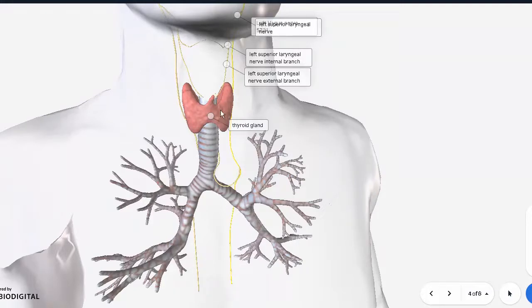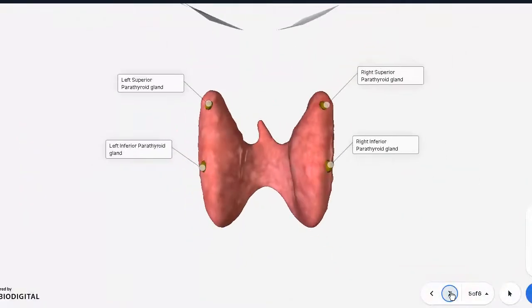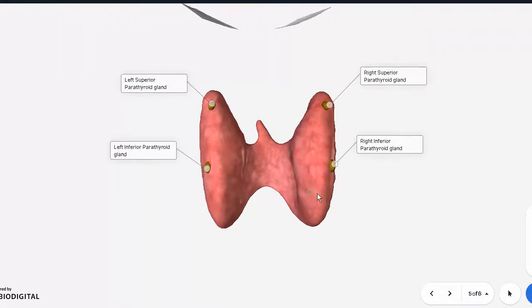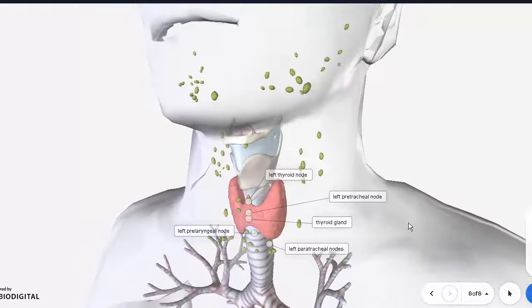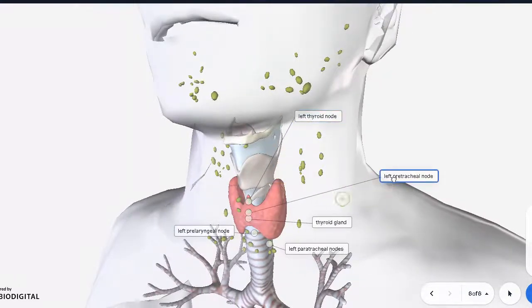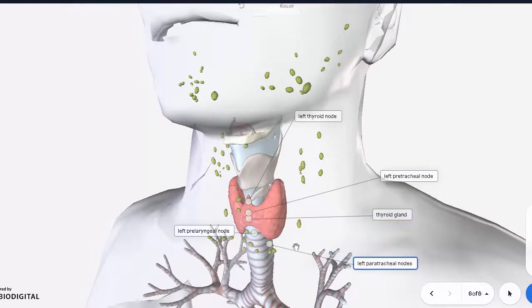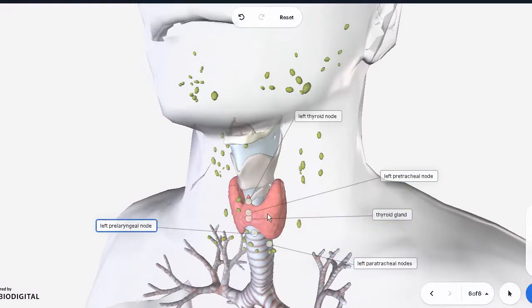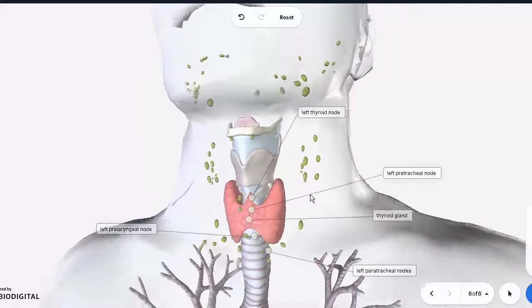There is also a sympathetic chain supplying the thyroid, since as a visceral organ it has both parasympathetic and sympathetic supply. Now, regarding the lymphatic drainage — lymphatics of the thyroid are crucial to an oncologist, because malignant cancers of the thyroid can easily spread through these nodes and affect surrounding vital structures, including the carotid arteries and facial structures.